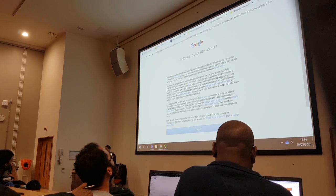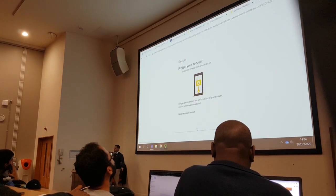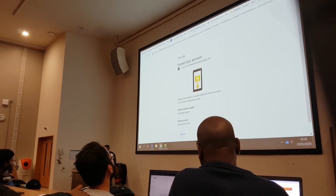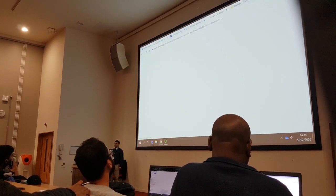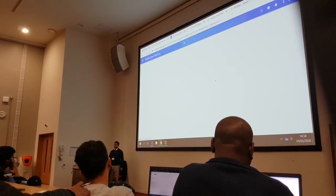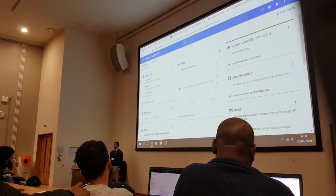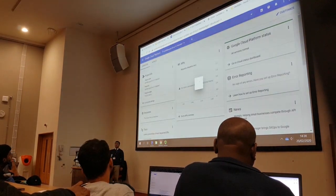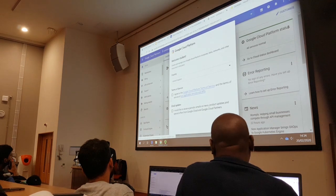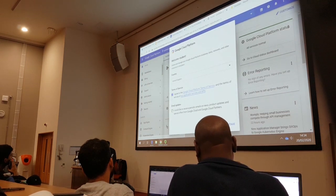Click on Accept. I am now using Google Cloud Platform, logged in with a temporary account.